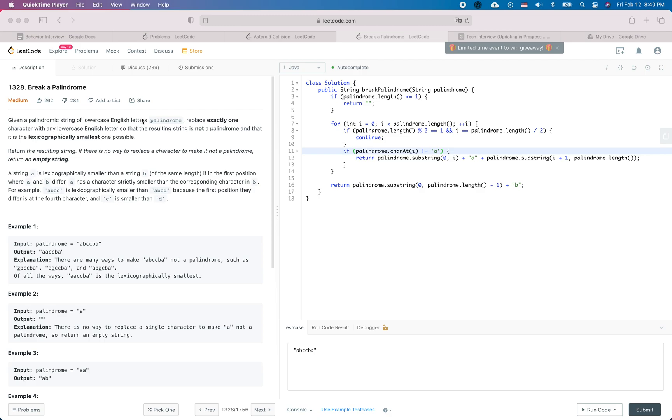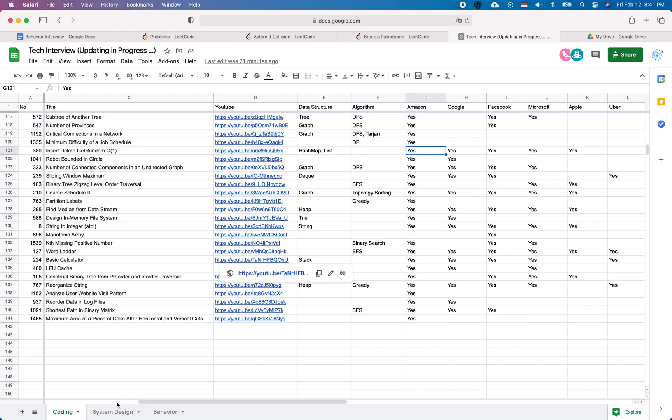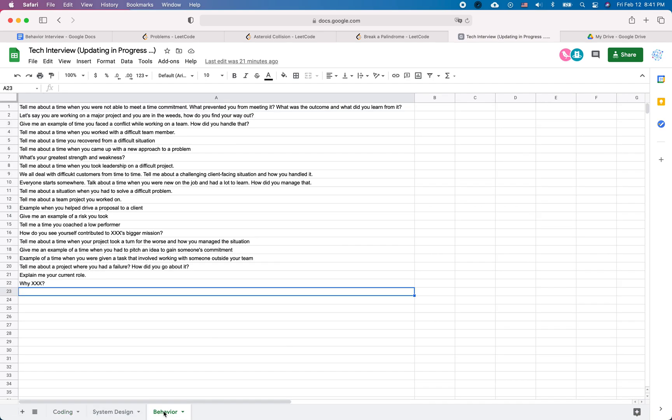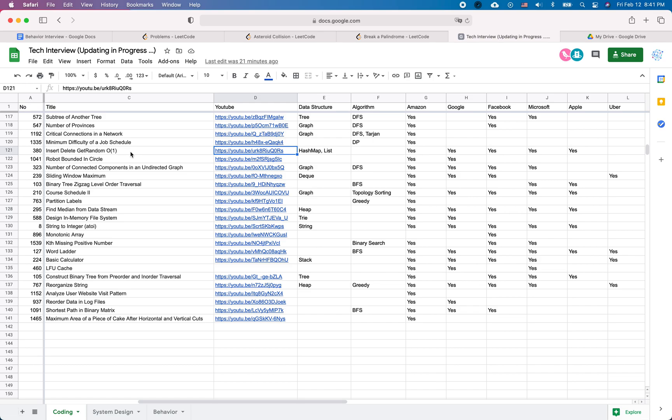Hey everyone, it's a LeetCode question. At the very beginning, we have a pretty good sheet summarizing different categories of coding questions by data structure, algorithm, and different companies. We also have some system design videos and summaries about good behavioral questions. Feel free to take a look at this sheet and go to the corresponding YouTube video links if you're interested in specific coding questions.